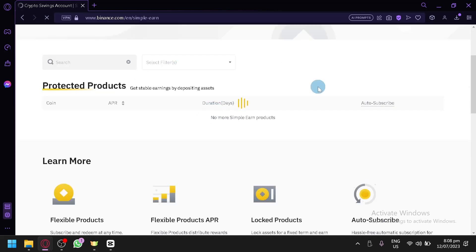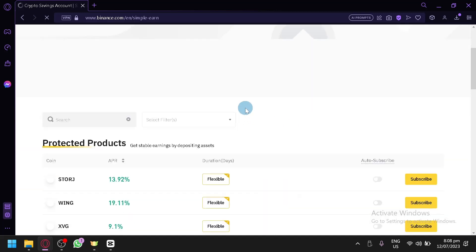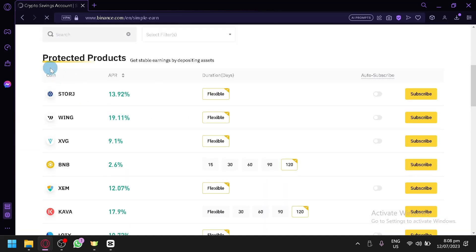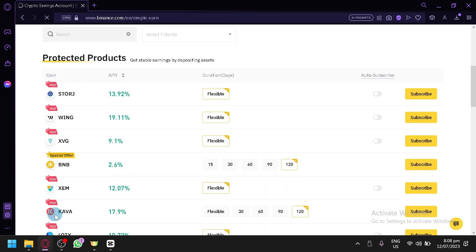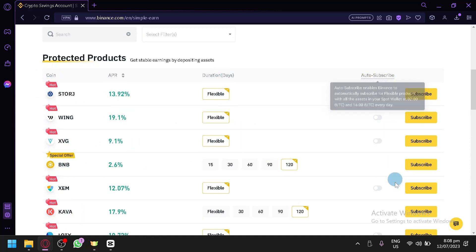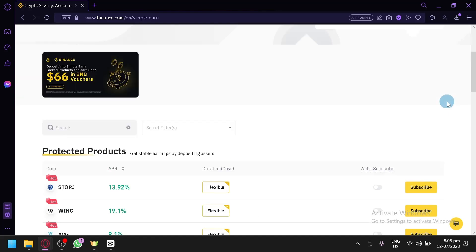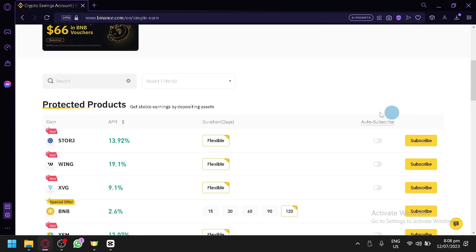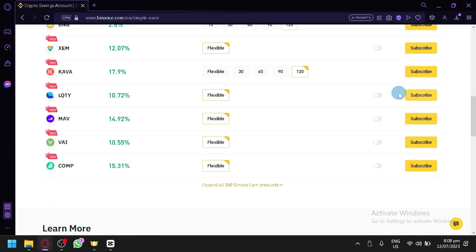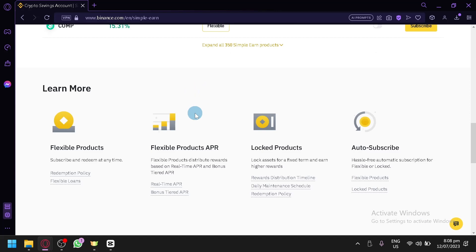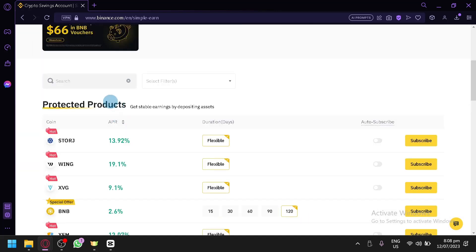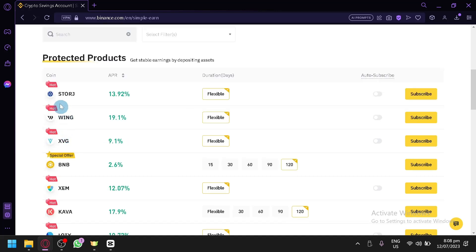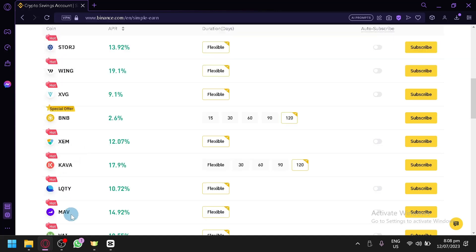Right now we're currently on the homepage of Binance. What you need to do is look over here on the top, you have all of these options. You have your buy crypto, markets, trade, derivatives, earn, finance, NFT, and institutional over here. You're going to find Simple Earn under Earn over here, which is earn daily rewards on your idle tokens.